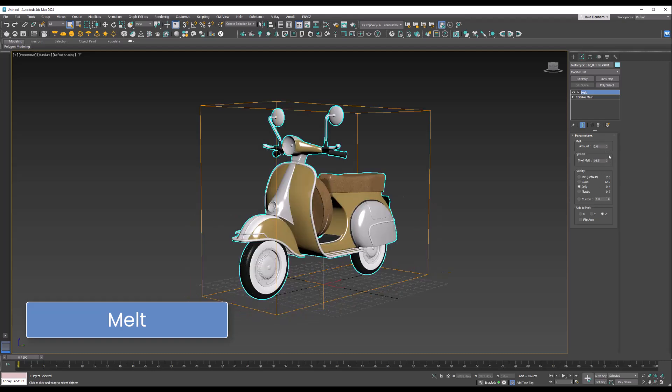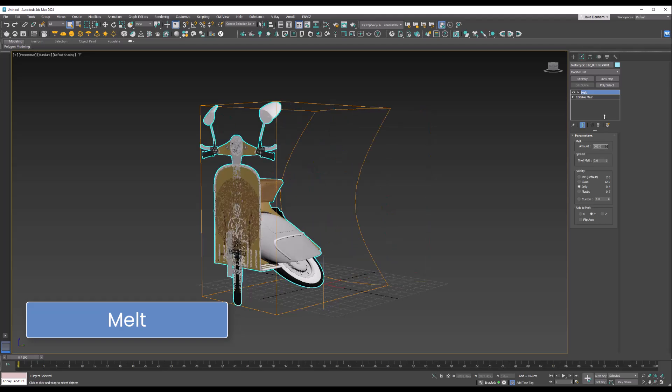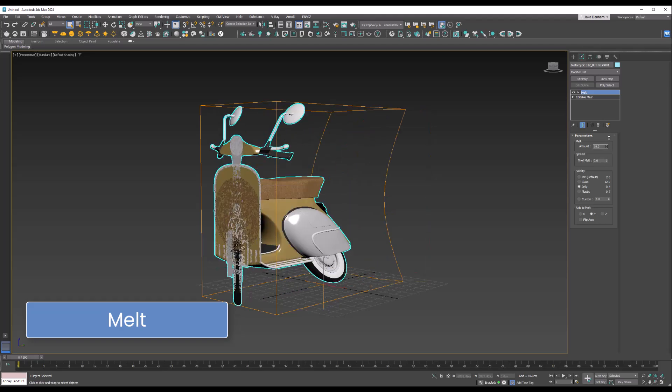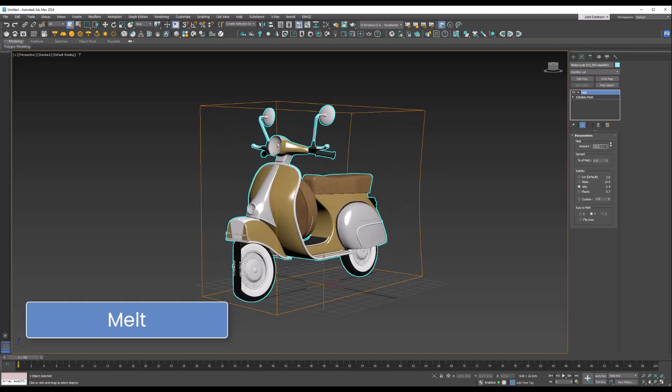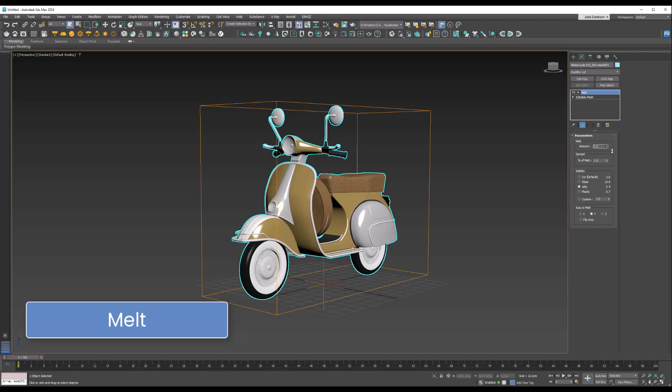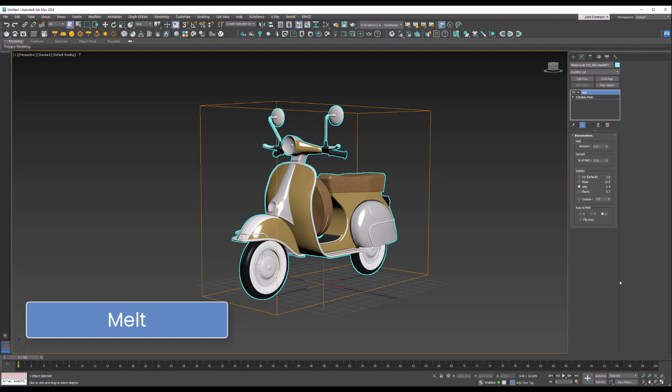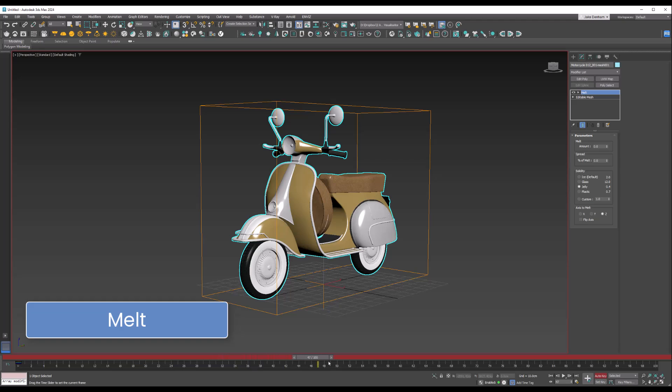Another cool thing we can do—you can also change the axis—so we can squash it like so, but let's leave that on the Z. What we can do is keyframe it, so we'll put it at the first frame, and then in like 60 frames, let's have this at 100.